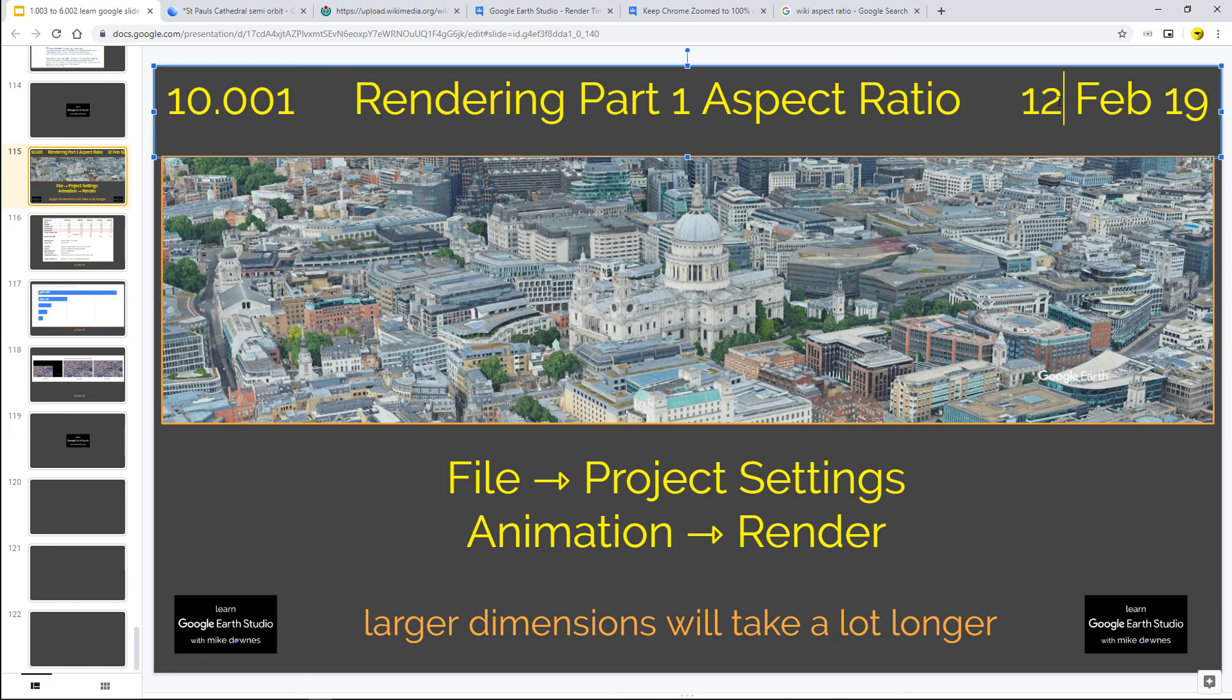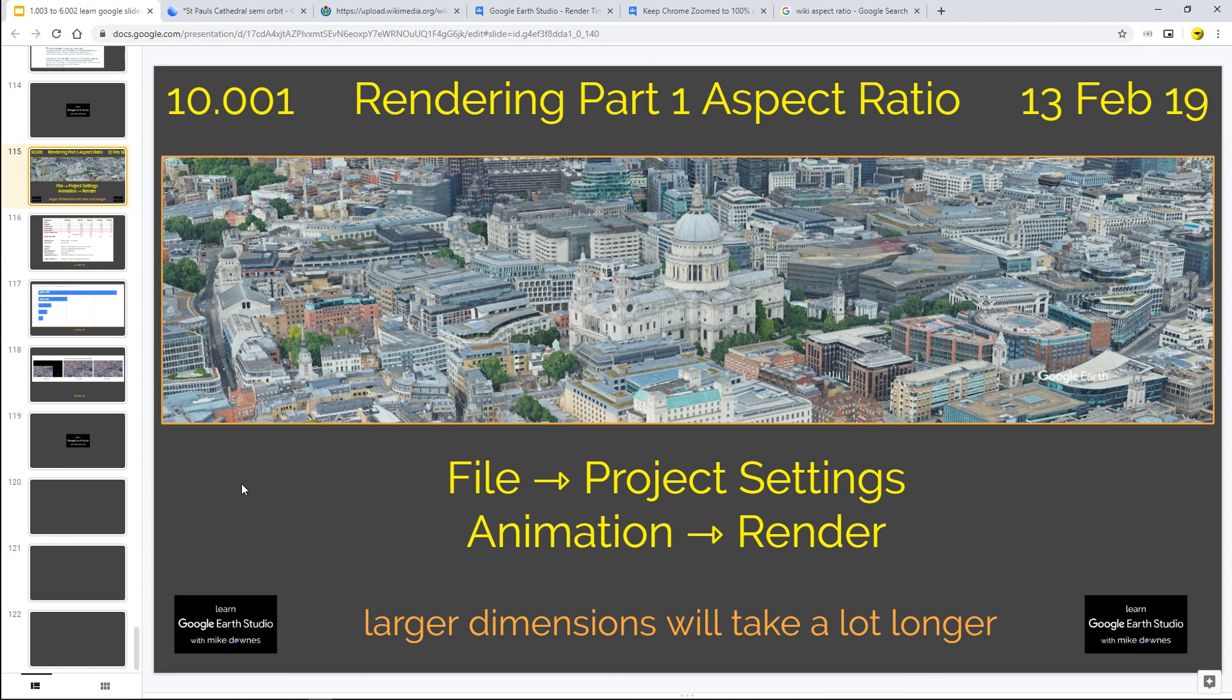And of course here we are on - oh my goodness sorry about that - we're actually on the 13th of February not the 12th, that was yesterday's slide. So in part two we're going to put these things together and see if we can get our still frames out of Google Earth Studio and then put them into video editors.